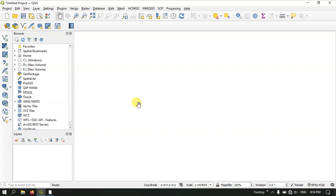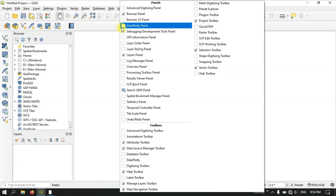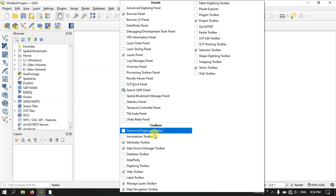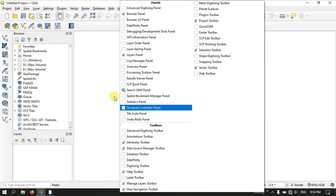There are two methods for it. You can directly click on the new shapefile layer button, which will be available in the data source manager toolbar. If you don't find this toolbar, right-click on the empty space and come down to the toolbar section, where you can find the data source manager toolbar.